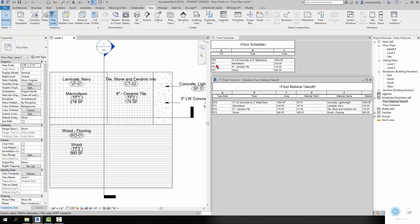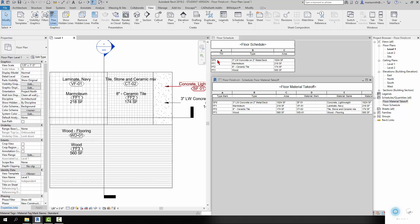So if you look at the floor schedule, it's reading all the information from the floor tags. You can see the mark is SF0, finished floor one, finished floor two, finished floor three. And then you'll see the type name comes out here, and then the square footage.